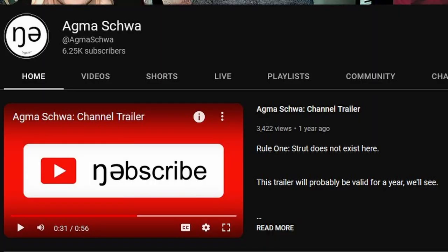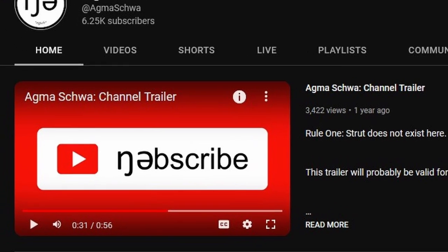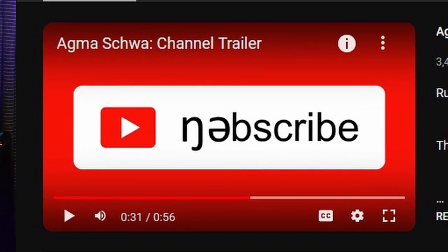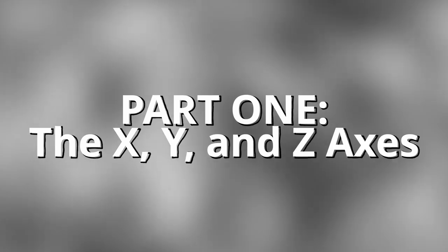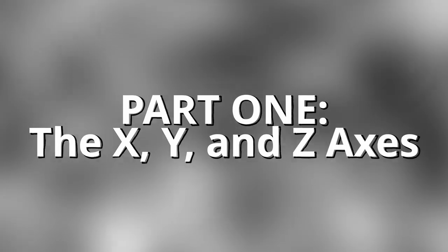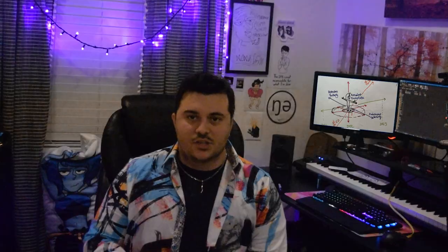If you have not yet subscribed, definitely hit that button down there. And the second channel, The Velar Nasal, exists as well. Anyway, part one: the x, y, and z axis. Let's start this simple.